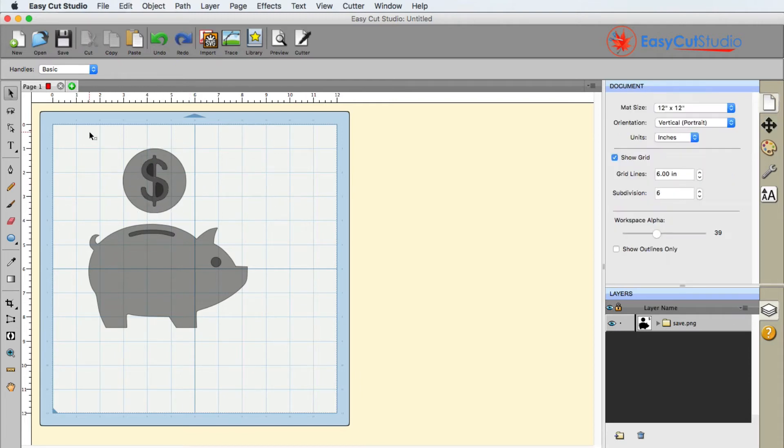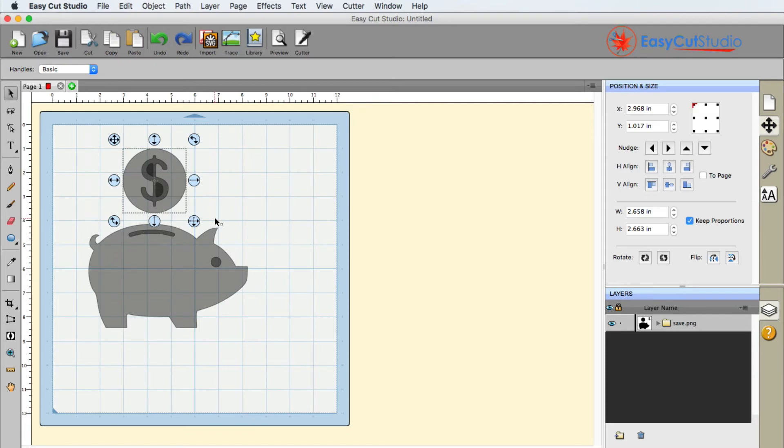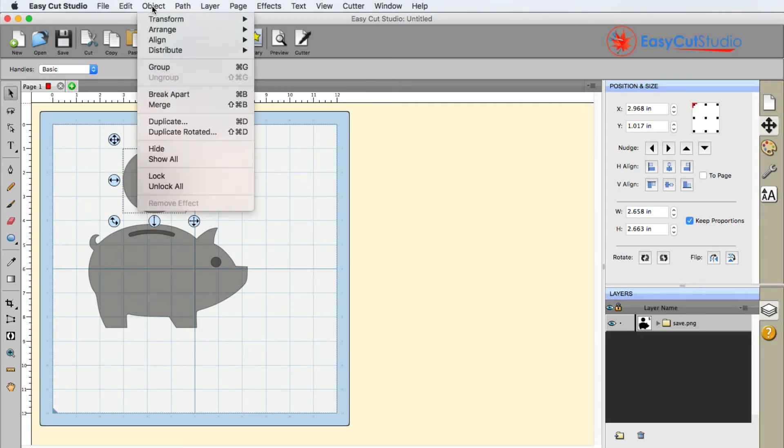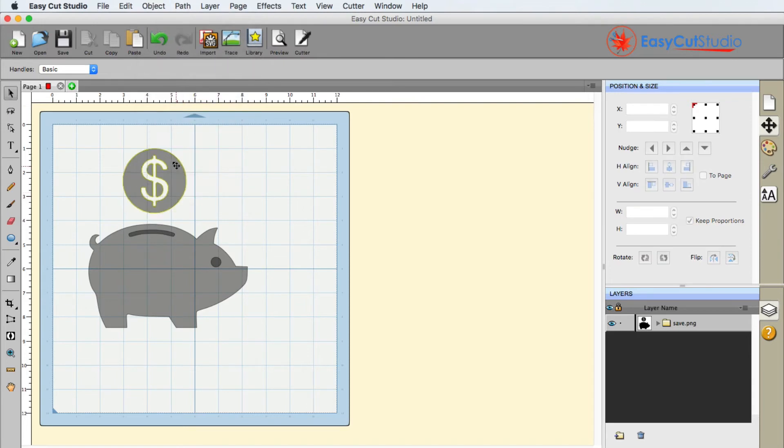Okay. So the opposite of break apart is merge. So if I select this and I go to object merge, you can see that the dollar sign is now punched through.